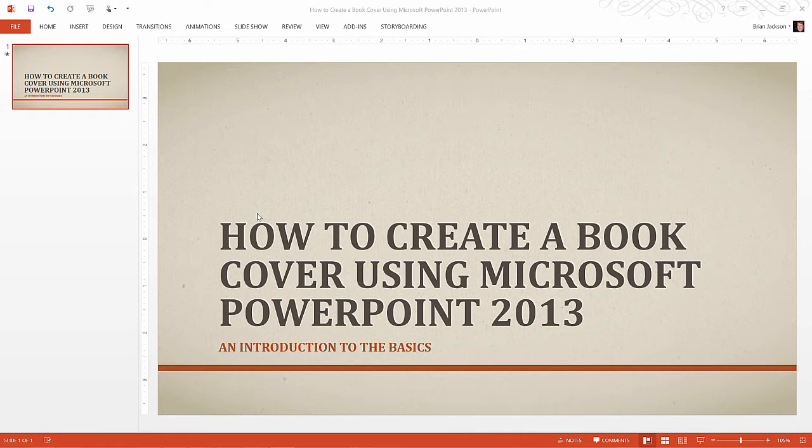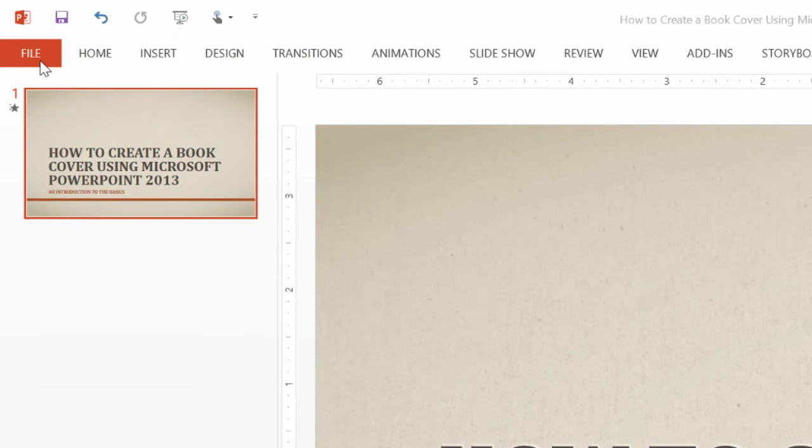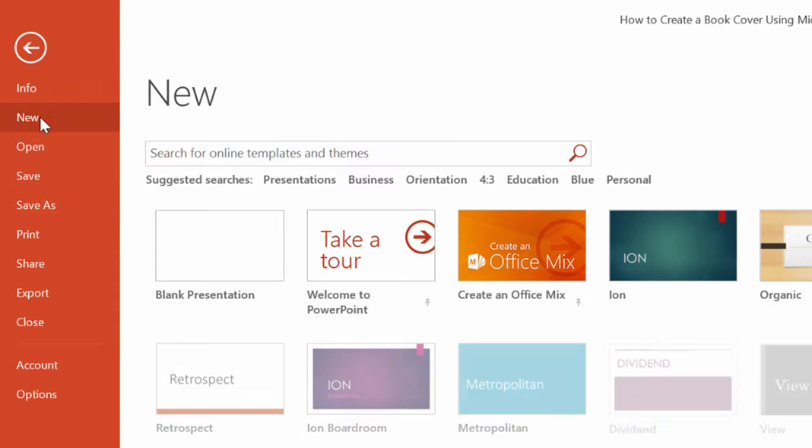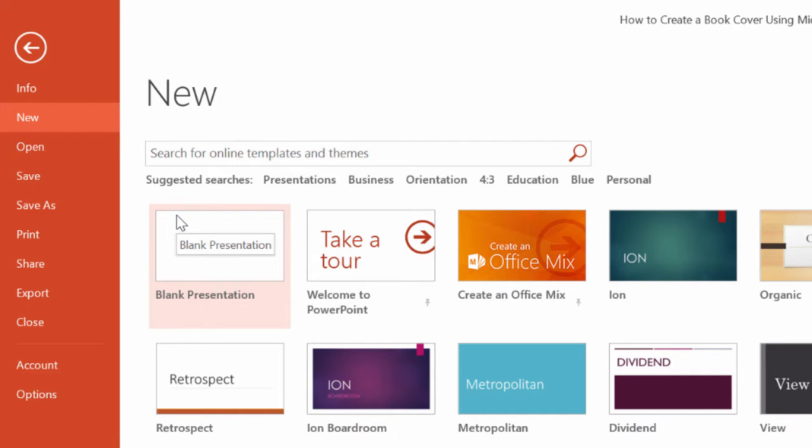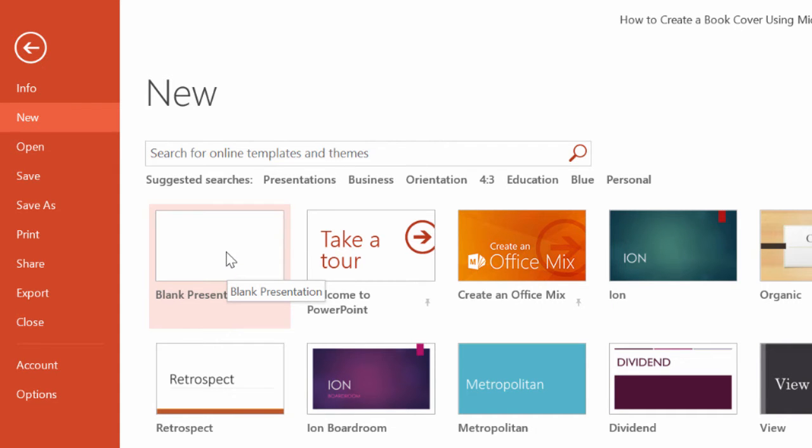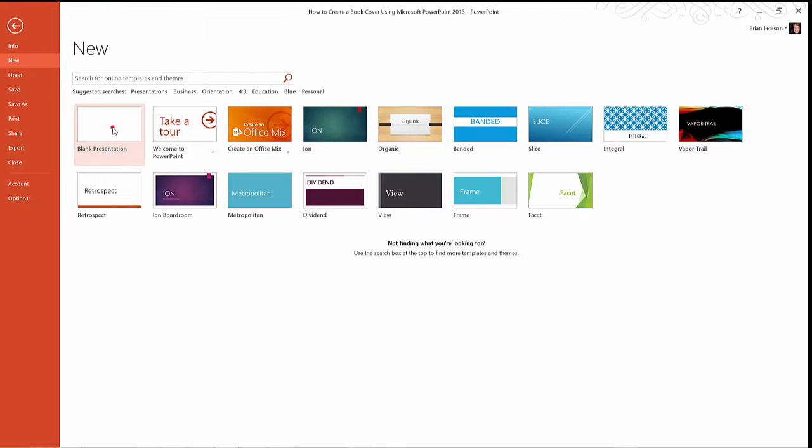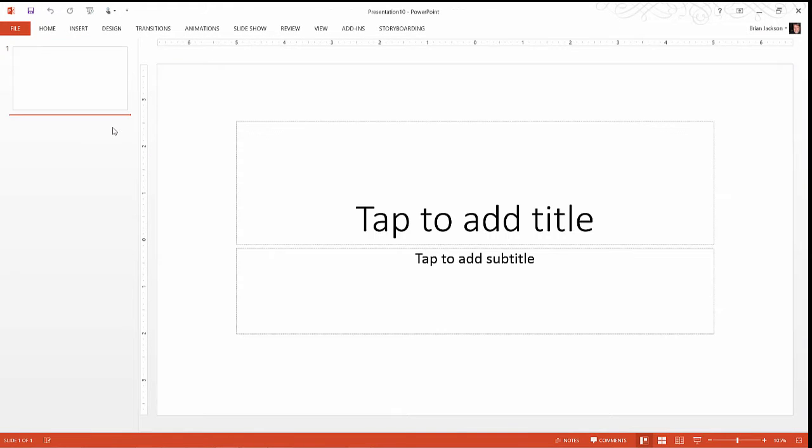So let's begin by creating a new book cover. We do that by picking file from the menu and on the file tab we select new. Now we're presented with a set of templates for presentations that we'd like to create. We don't want to create a presentation, in fact we want a blank template which is the template in the upper left hand corner which has nothing in it. Go ahead and double click on that and PowerPoint will create a new presentation for us with the blank template.